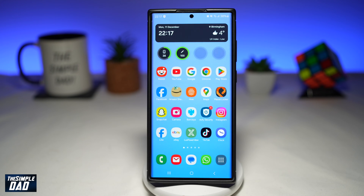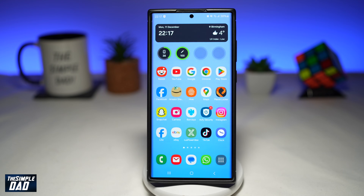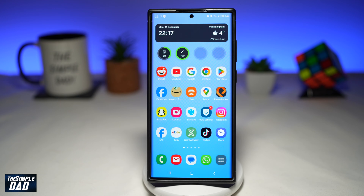Welcome to the Simple Dad Samsung tutorial. In this video, I'll show you how to change high resolution capture settings on your Samsung Galaxy phone using Samsung One UI 6.0. Since the latest release of One UI 6.0, there have been new features added onto your Samsung Galaxy phone, so let me show you how to change high resolution capture for your camera app.